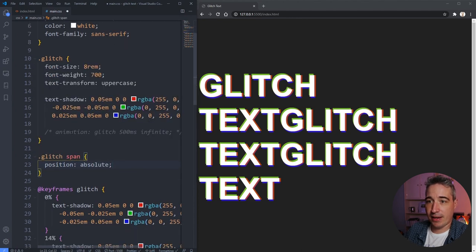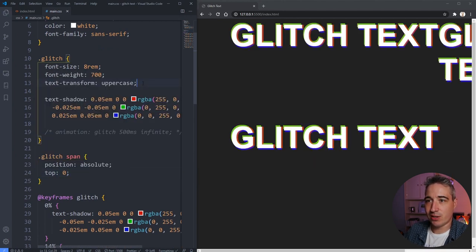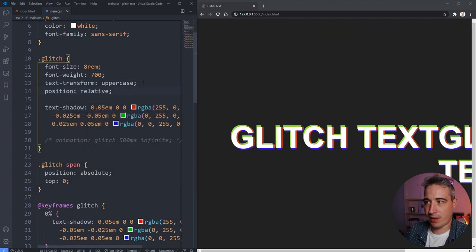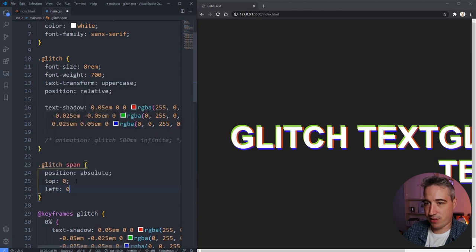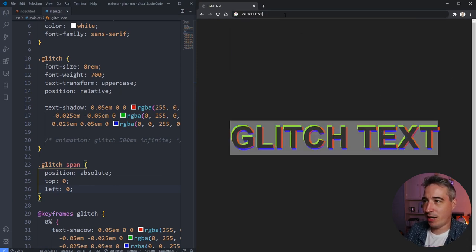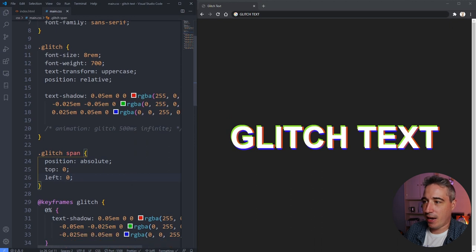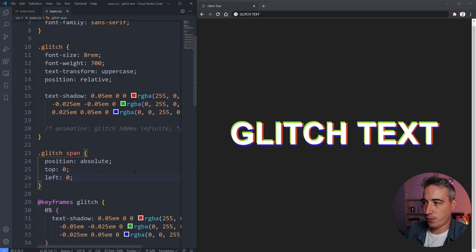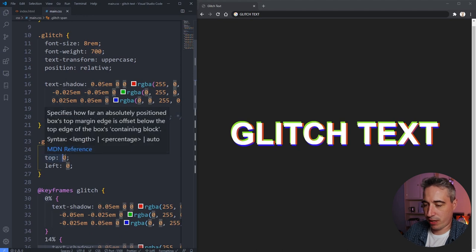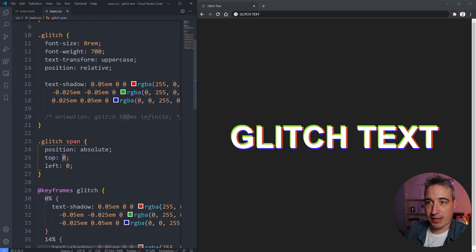I'll target `glitch span` and set `position: absolute`, which pulls them out of the flow. I'll set `top: 0; left: 0` so they all stack on top of each other, and add `position: relative` to the parent paragraph. The spans overlap perfectly — and if you copy-paste the text it only reads it once, so it doesn't cause any selection issues.